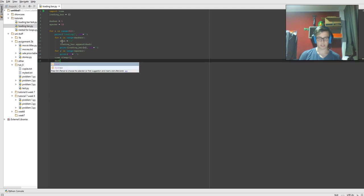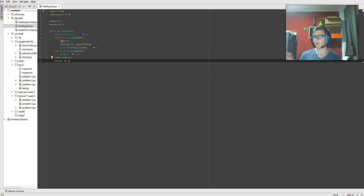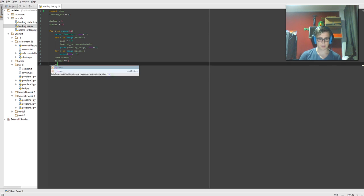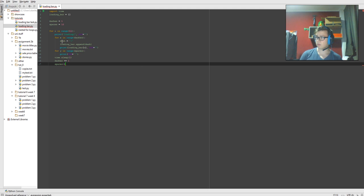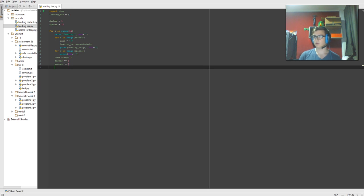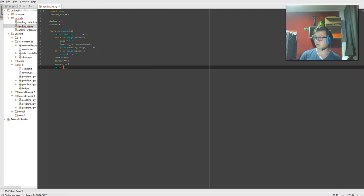Now for dashes we want to plus equals one, so that's going to increase the amount of dashes printed each time. And spaces minus equals one, so that's going to make the spaces smaller. Now we're going to also print the end, the end bracket, which needs to be inside our speech marks.